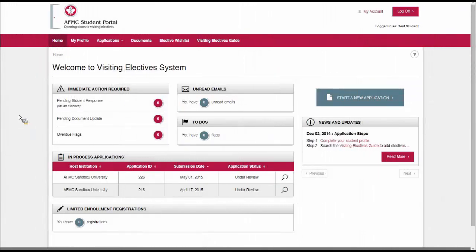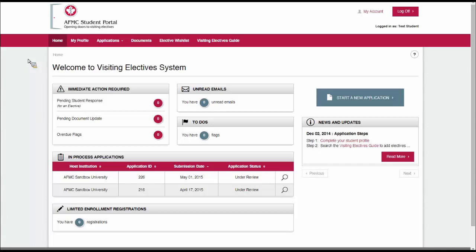Hello and welcome to the AFMC student portal video. In today's tutorial we're going to show how to submit an application through the student portal to a Canadian university. Bear in mind that this is our testing system. Not all the information you're going to see will be relevant, but all these screens have the same function, so it will look sensibly the same.